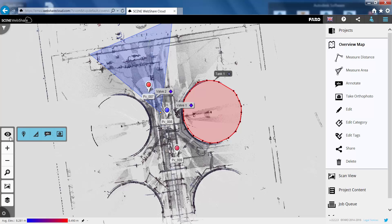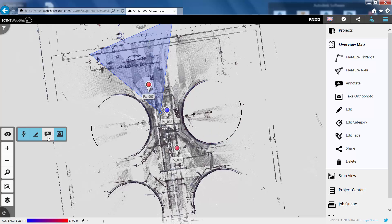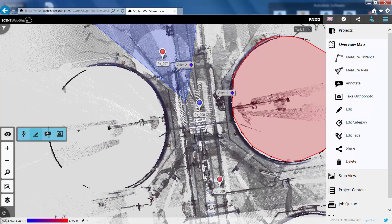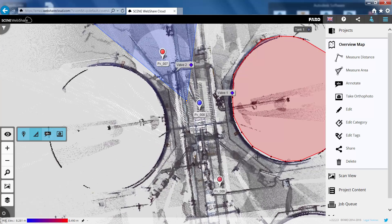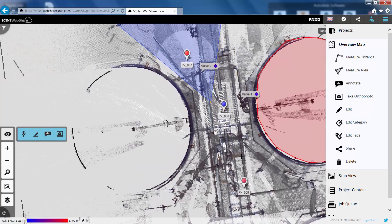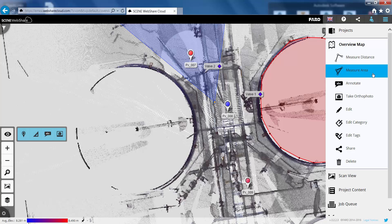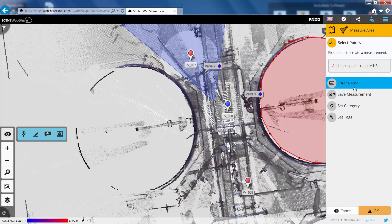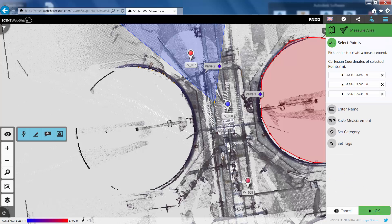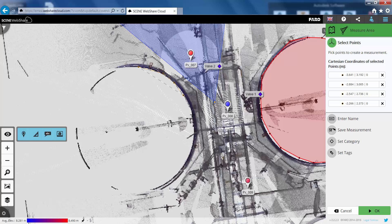And just to show you the top icon in the action bar now allows us to toggle what's visible in the overview map. So we can turn off the annotations. We can turn off the scans. We can turn off any measurements we've got. First of all maybe let's go and add another measurement in. So we can do a quick area measurement in here. So we'll take an area measurement of this second tank.